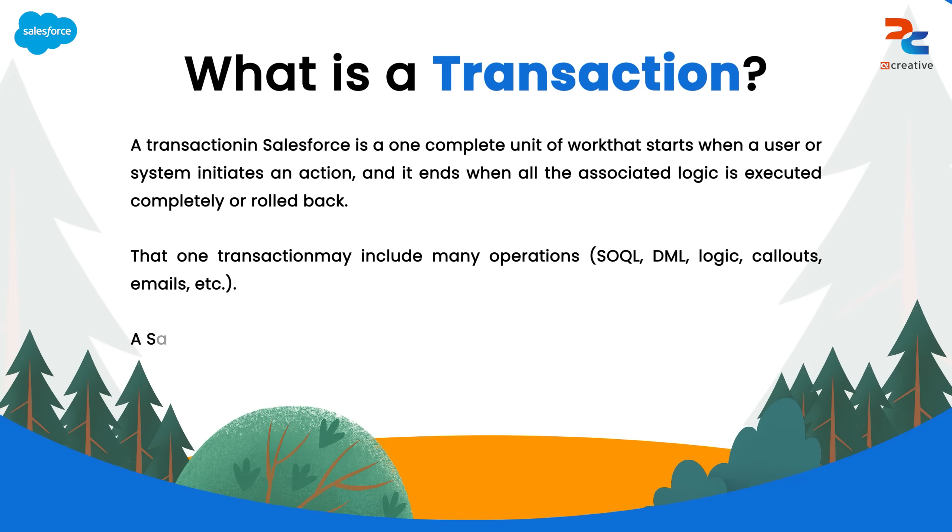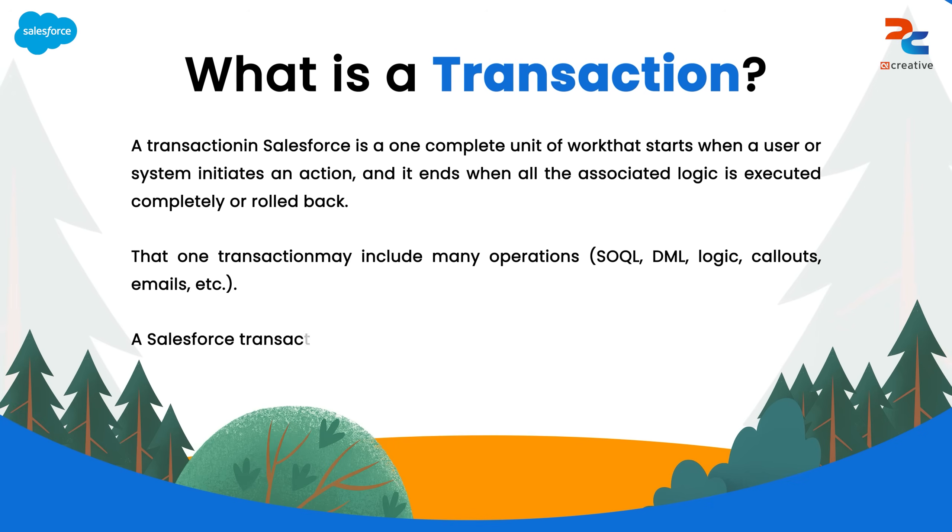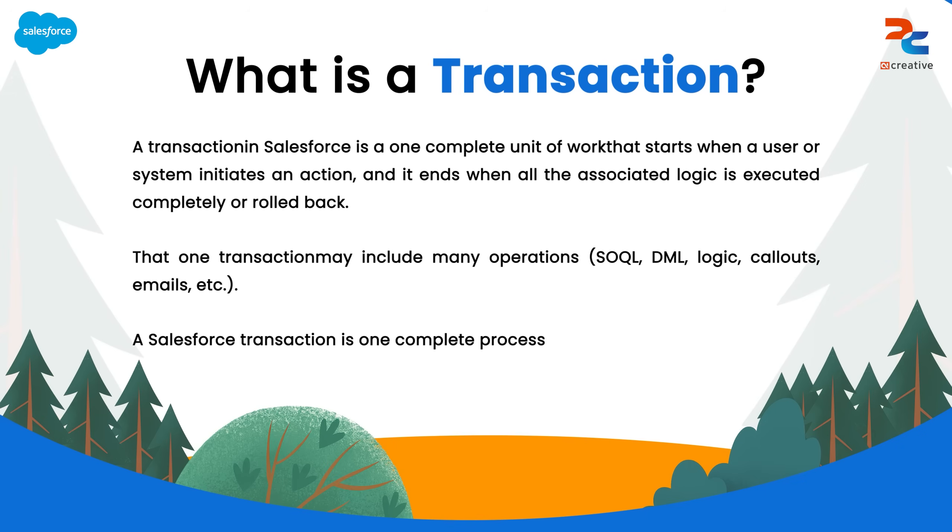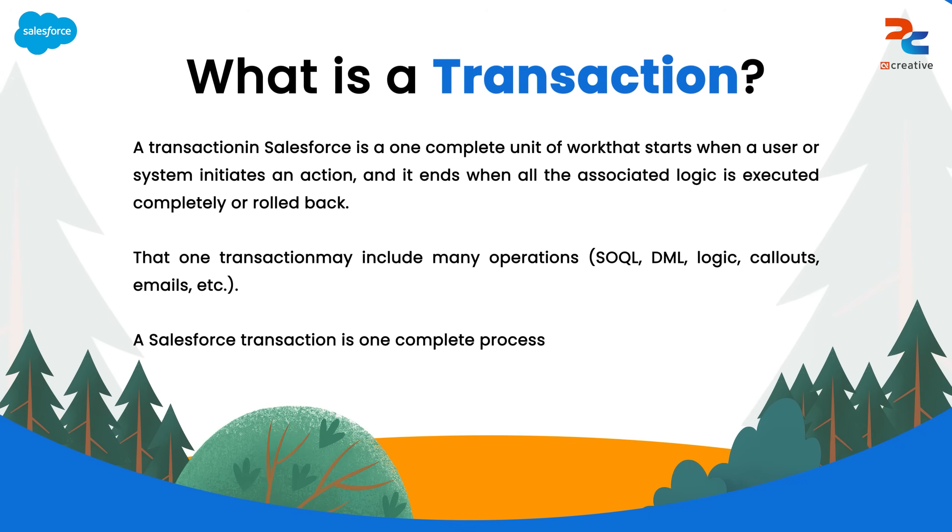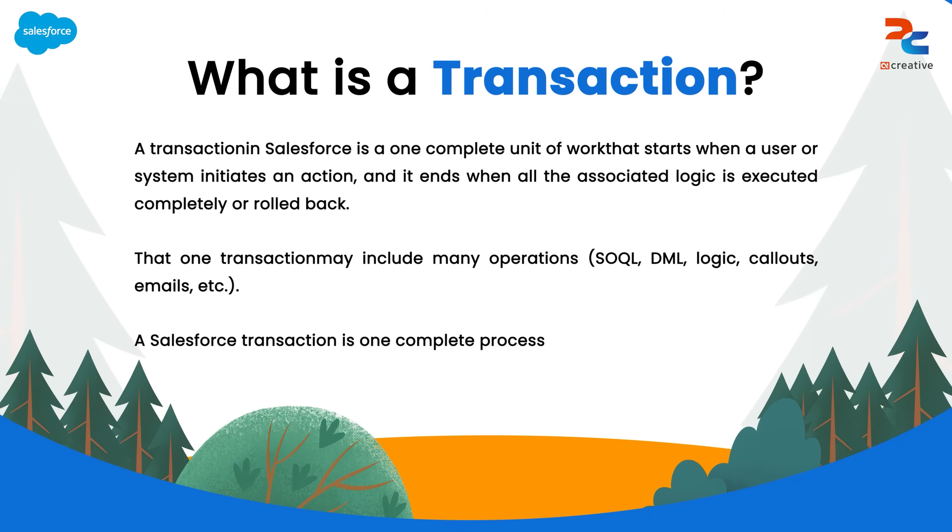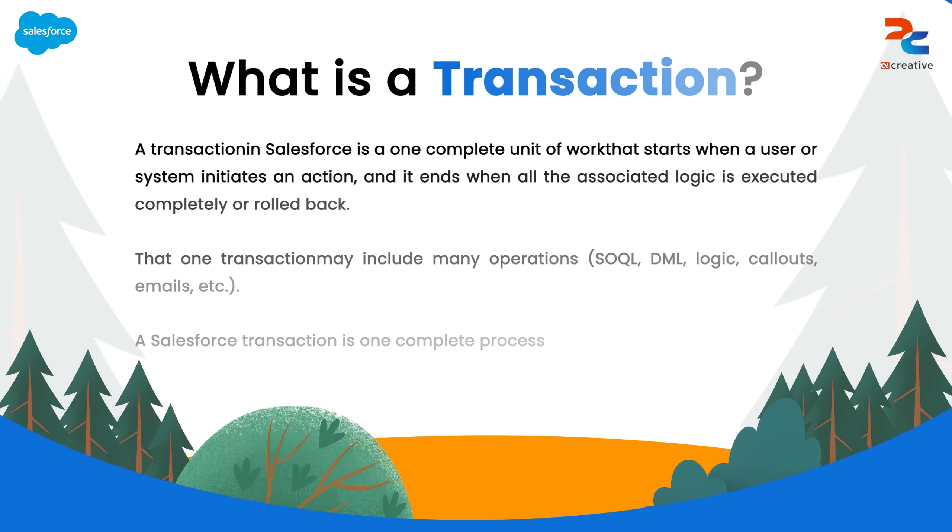A single transaction may include many operations like SOQL queries, DML statements, logic execution, callouts, emails and many more.